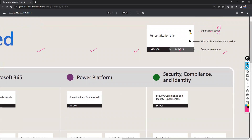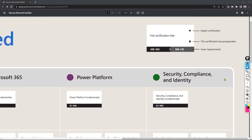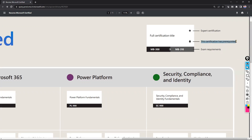If you observe, a star mark means that certificate is an expert certification. Before getting an expert certification, you must complete certain prerequisite fundamentals or associate certifications. For example, for AZ-400 Azure DevOps, before getting that badge you must complete AZ-104 Azure Administrator Associate or AZ-204 Azure Developer Associate. The prerequisite is clearly mentioned and you must complete it. The star mark means expert certification.